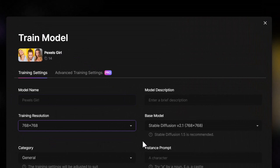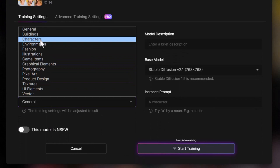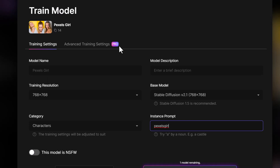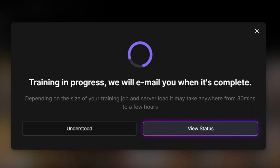I click Train Model, name it 'Pixels Girl,' and set it to 768 by 768 with Stable Diffusion 2.1. I select Characters and type in 'pixels girl' as the word I use to refer to the person in this model. There are more advanced settings if you go Pro, but I'm not using Pro right now. I hit Start Training, and it can take anywhere from half an hour to a few hours.